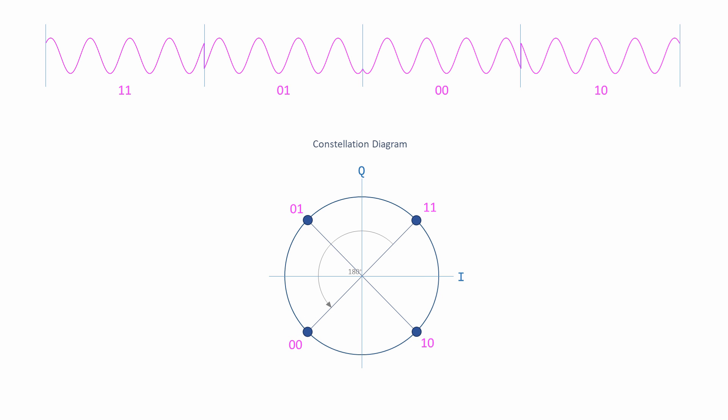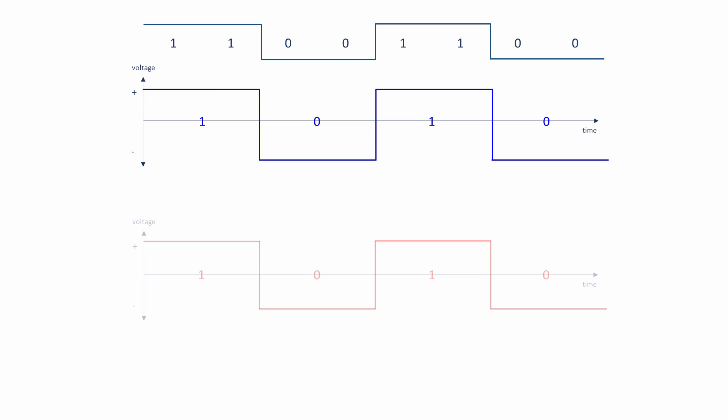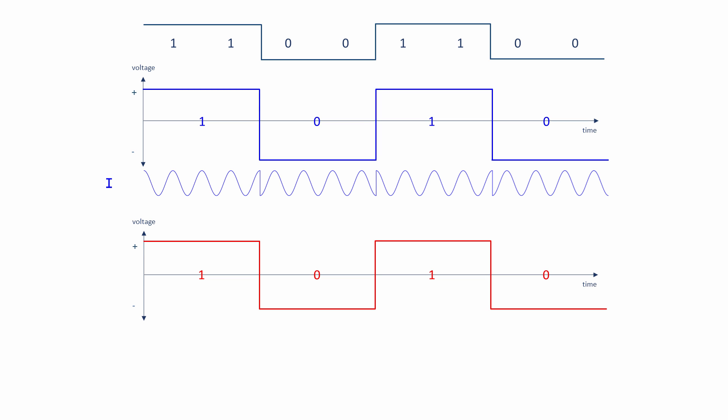The diagram also shows that a phase jump from any one waveform to another can be as much as 180 degrees. And this presents a challenge. Consider this baseband signal. Here it is after line coding. Here are the individual modulated carriers I and Q. Notice that I and Q might change phase at the same time.